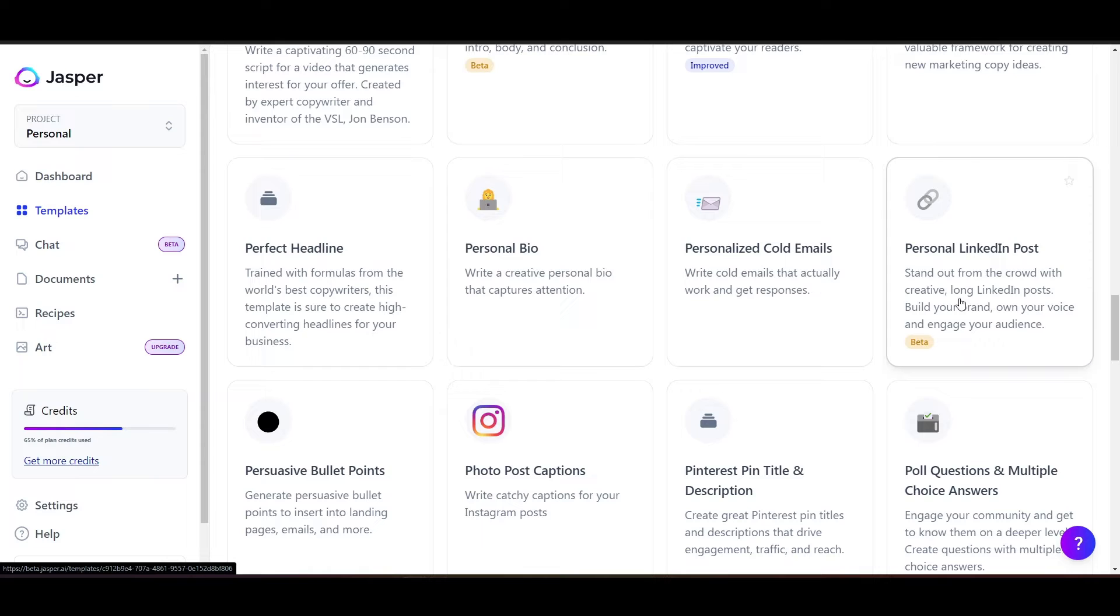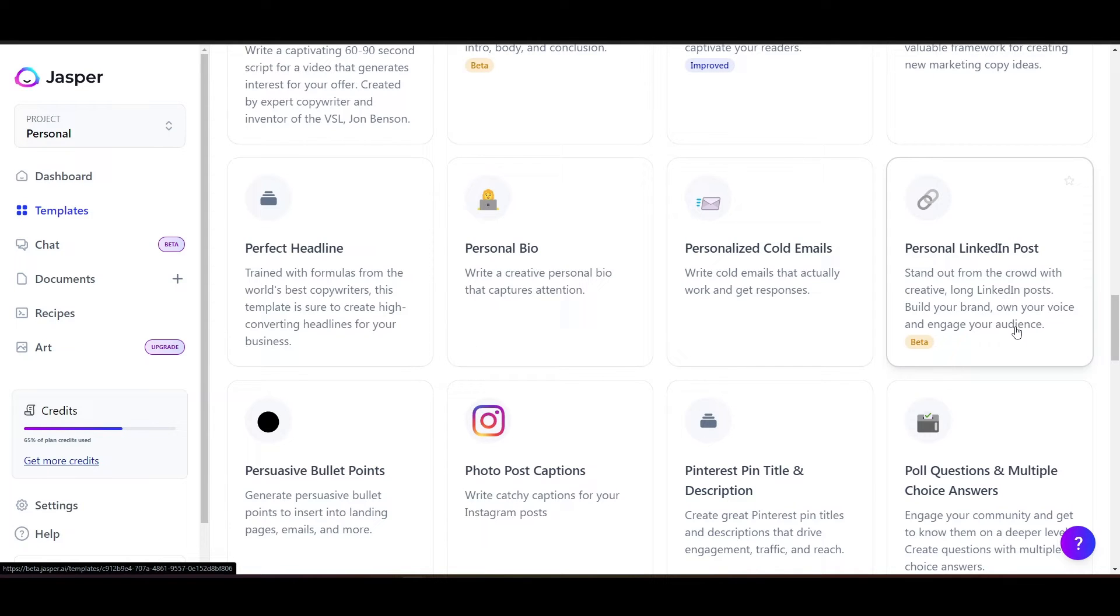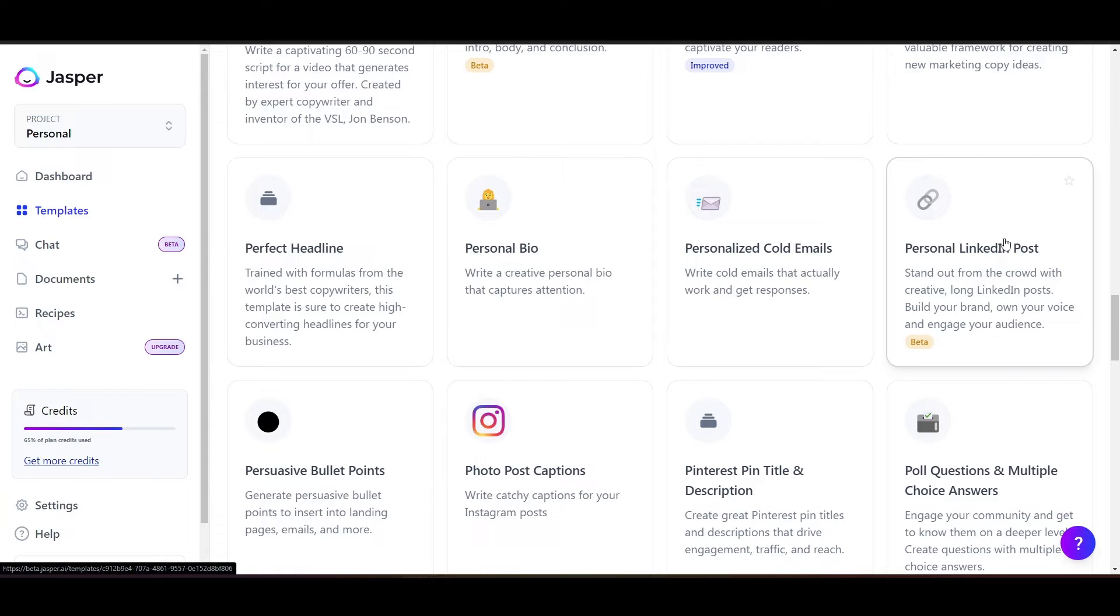So it says right here, stand out from the crowd with creative, long LinkedIn posts, build your brand, own your voice, and engage your audience. So let's see what this tool can do.